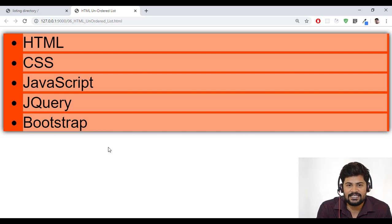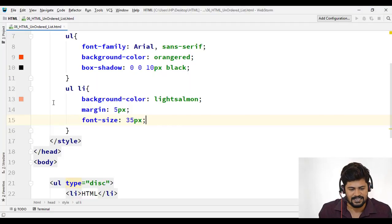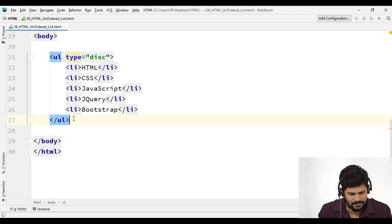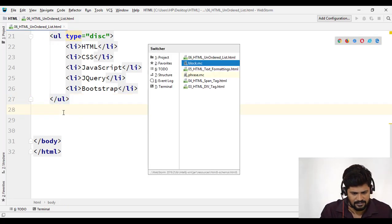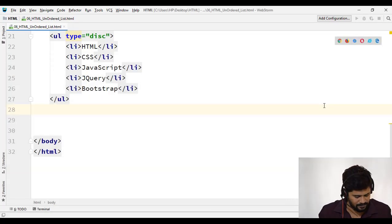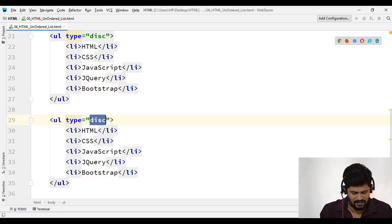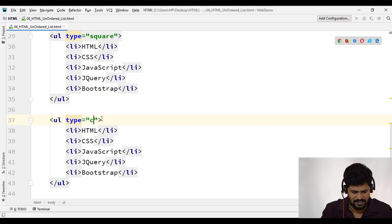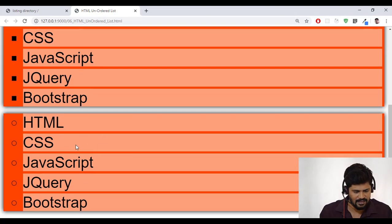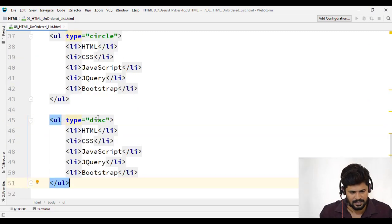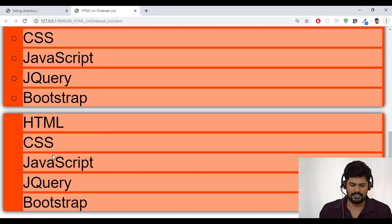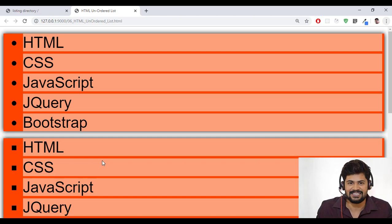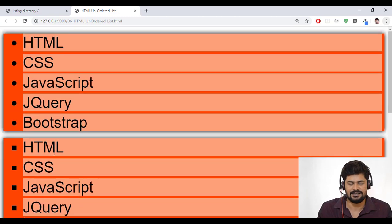And we also learn the various types of UL tags, right? Let's do that as well. So what do you do? This is just disk. I want circle, square and none as well. So what do you do is simply copy this UL and paste it. This is something called square. So you got a square. And below this, paste it. I go with something called circle. So I got some circles as well. And lastly, I want something called none. So type none. You get something called none. None means nothing. So this is about unordered list in the HTML. So disk, squares, circle and none. That's it.